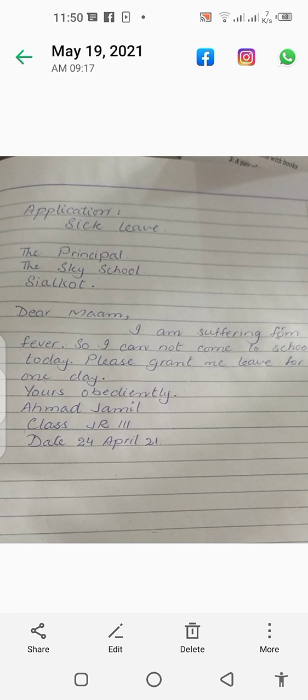Alright, be careful with the capital letters, be careful with the full stops and commas. We will meet in the next video tomorrow. Till then, Allah Hafiz.